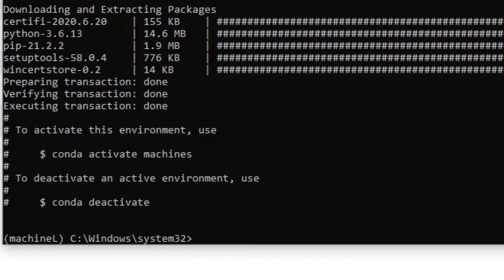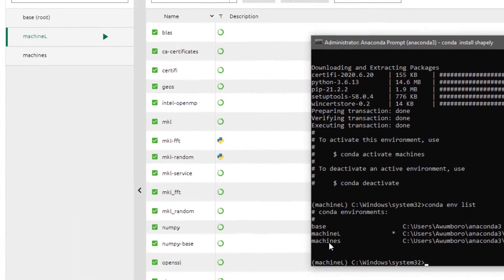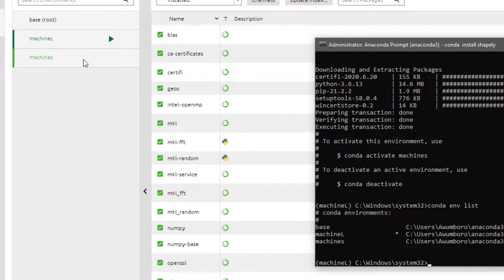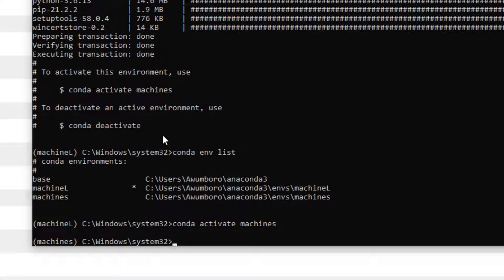Once done, type `conda env list` to see all your environments. You'll see base, machineL, and machines listed. To use the new environment, type `conda activate machines`, then start installing libraries with pip install or conda install. For example, `pip install shapely` — the whole install process repeats. Virtual environments are very important to prevent your work from crashing.